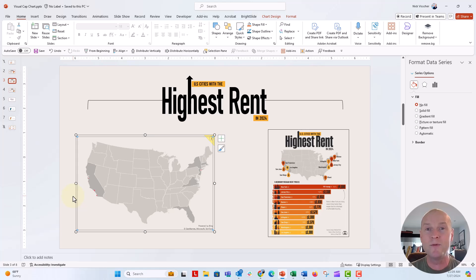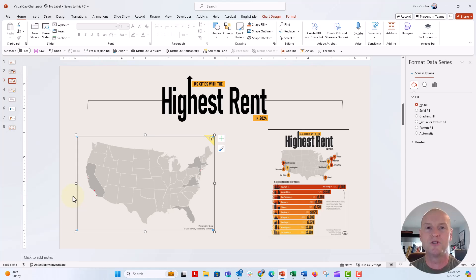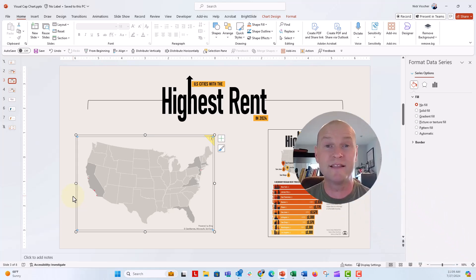So I hope you liked this video. This video was all about using the geography data type in the Excel-filled map to put cities onto your map, to map cities onto that map. If you liked this video, give it a thumbs up.